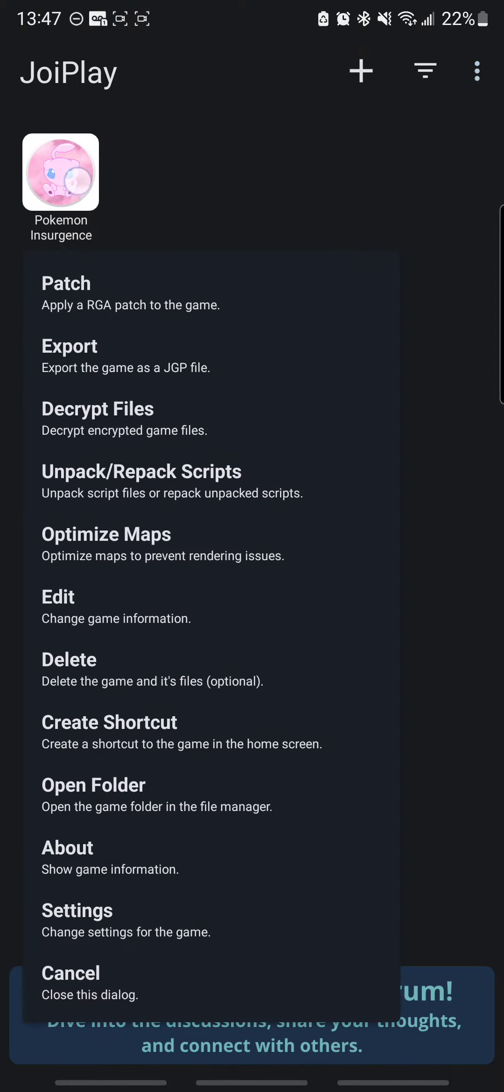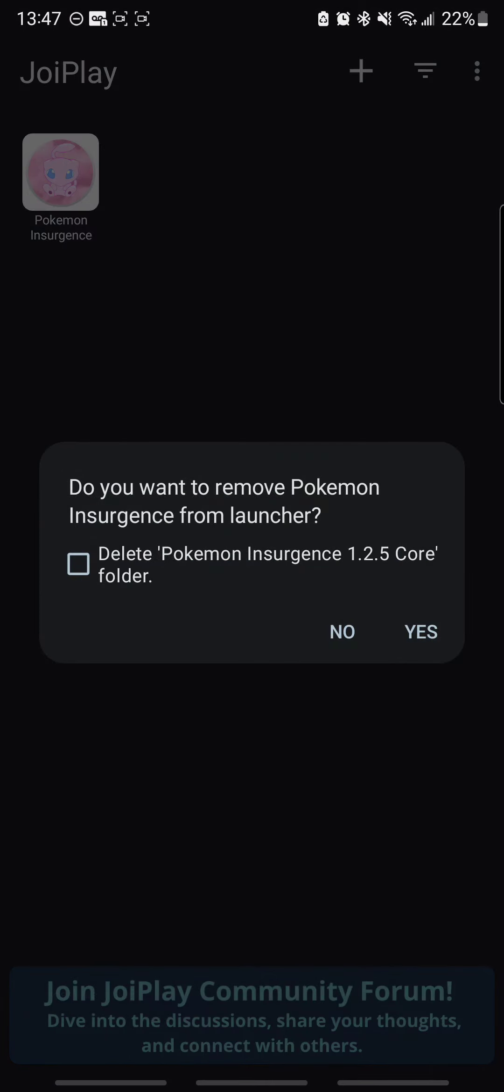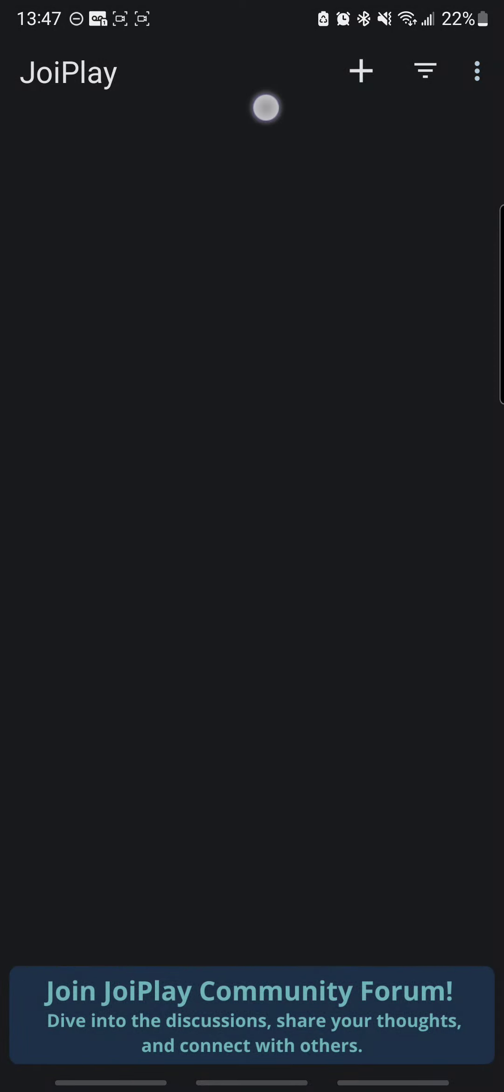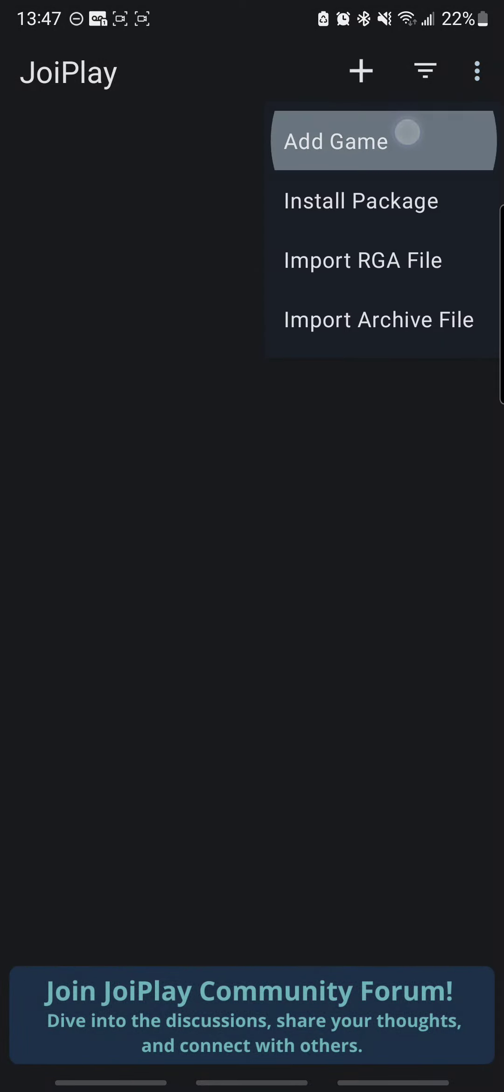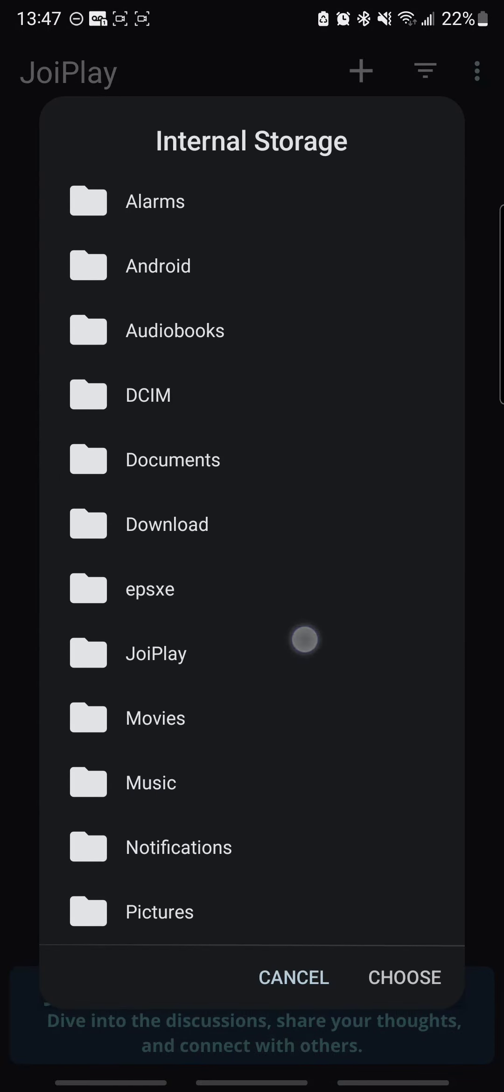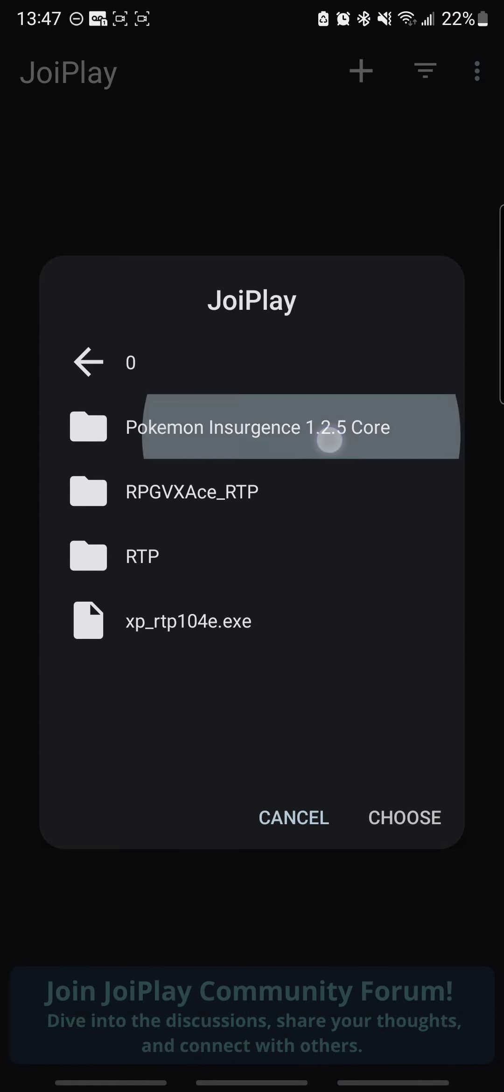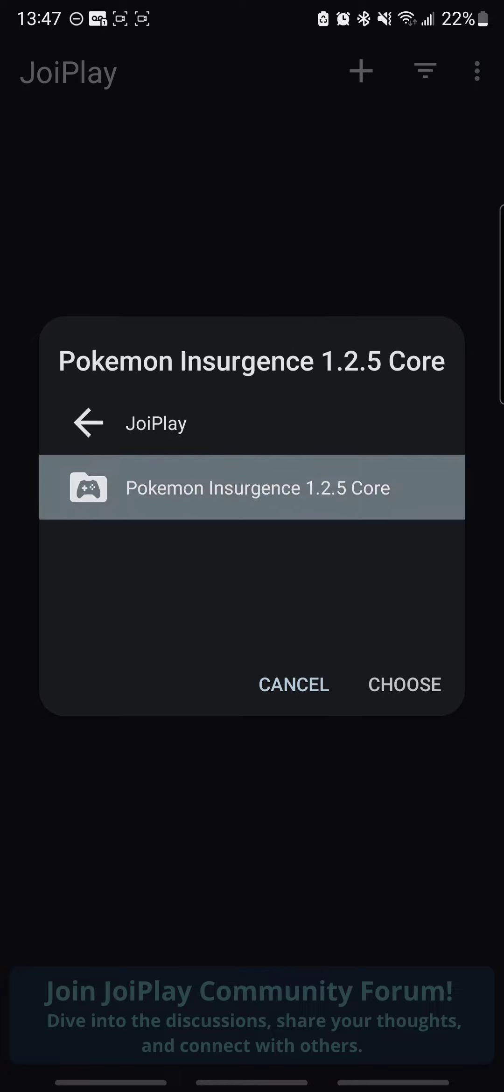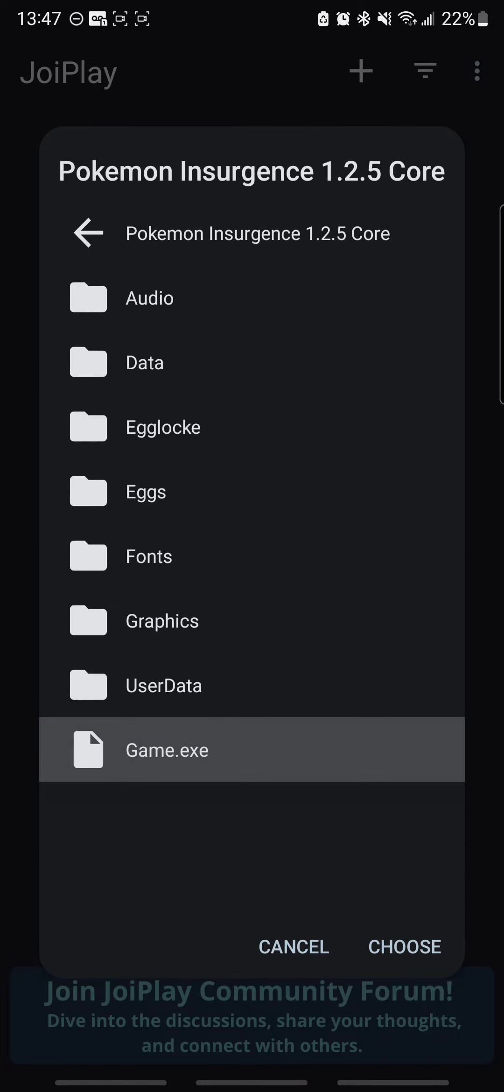you're going to go to your JoiPlay folder, Insurgence. You're going to choose your game.exe file, right? Enter your version.